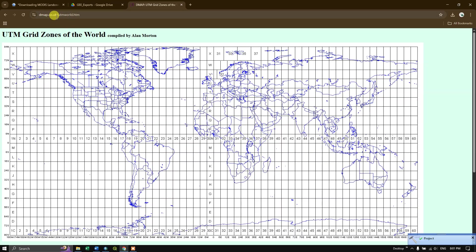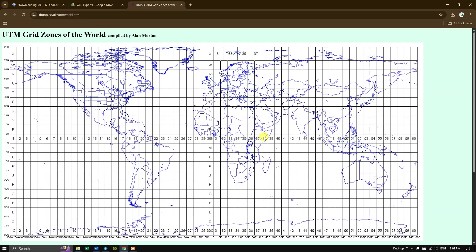To find the correct UTM zone for your area, you can use the website dmap.co.uk — the link will be shared in the description. Use it as a reference to find the zone number for your area of interest. Check whether your area falls in the northern or southern hemisphere to choose the correct zone suffix.